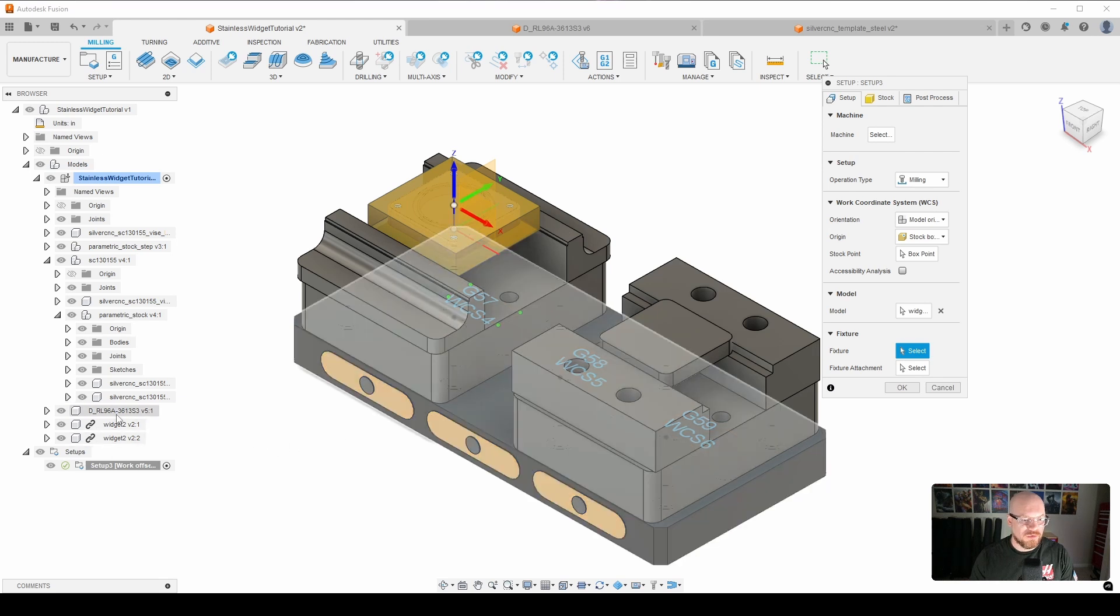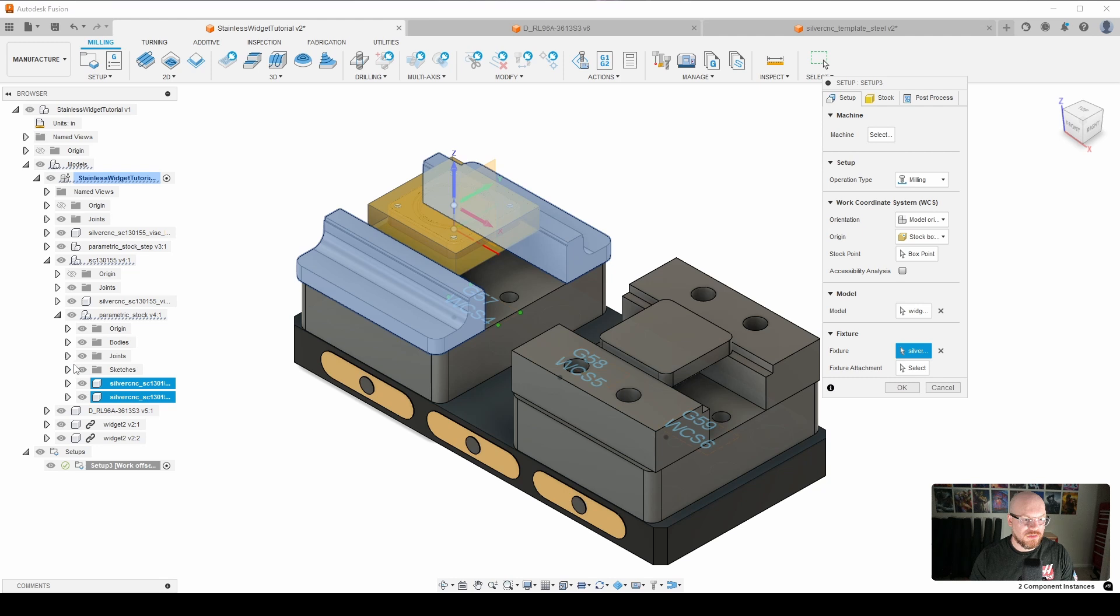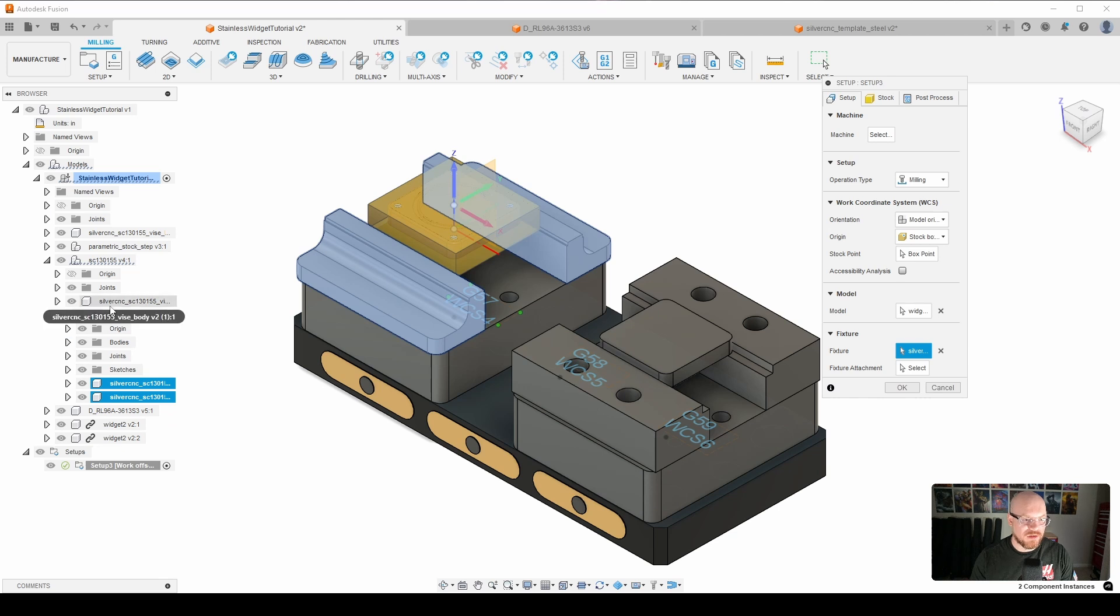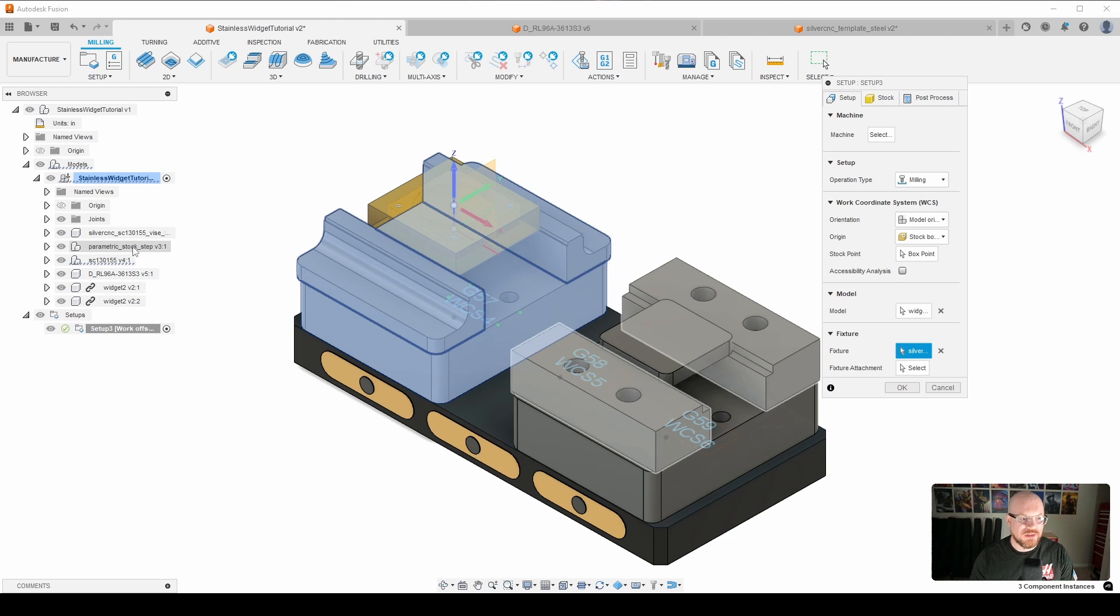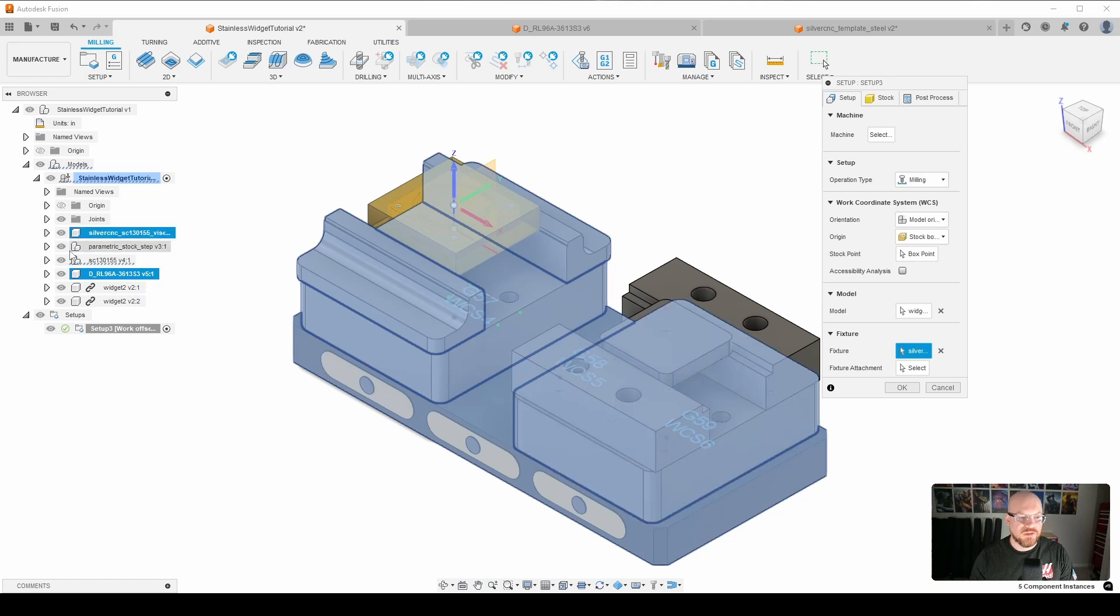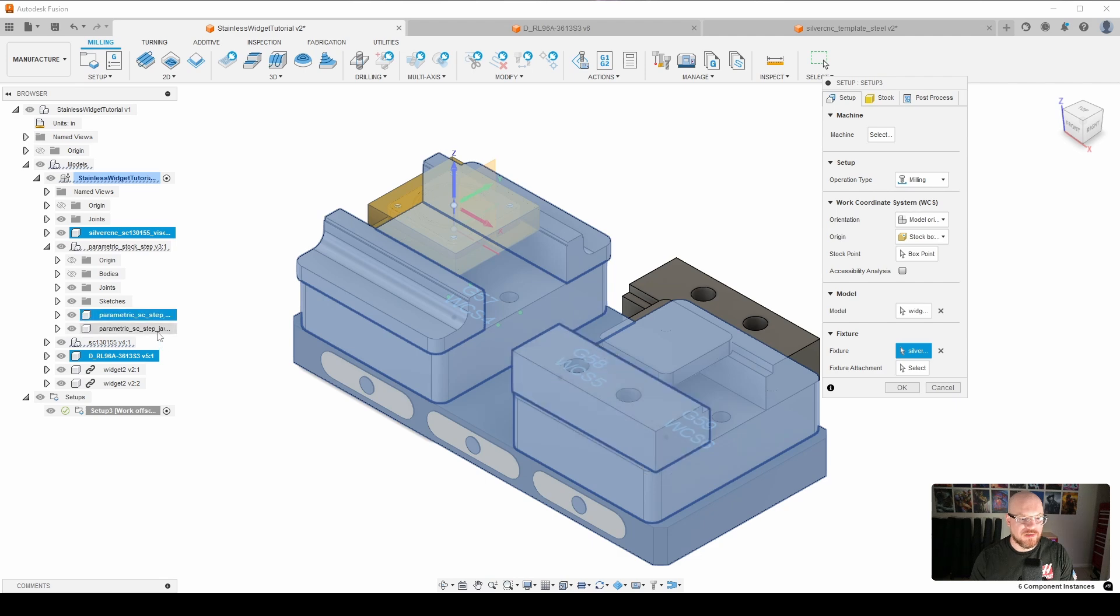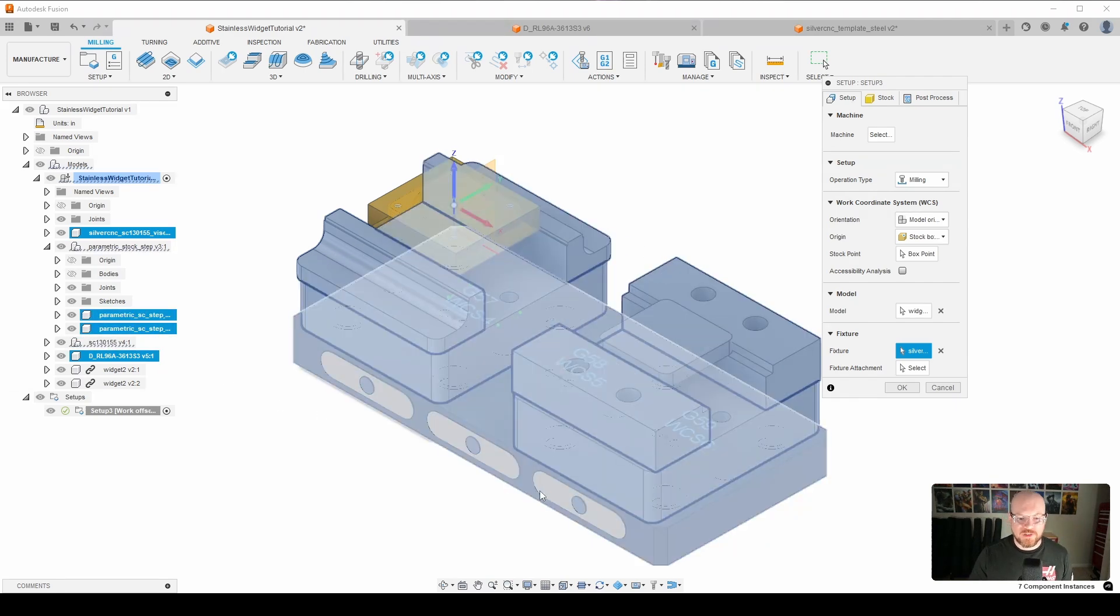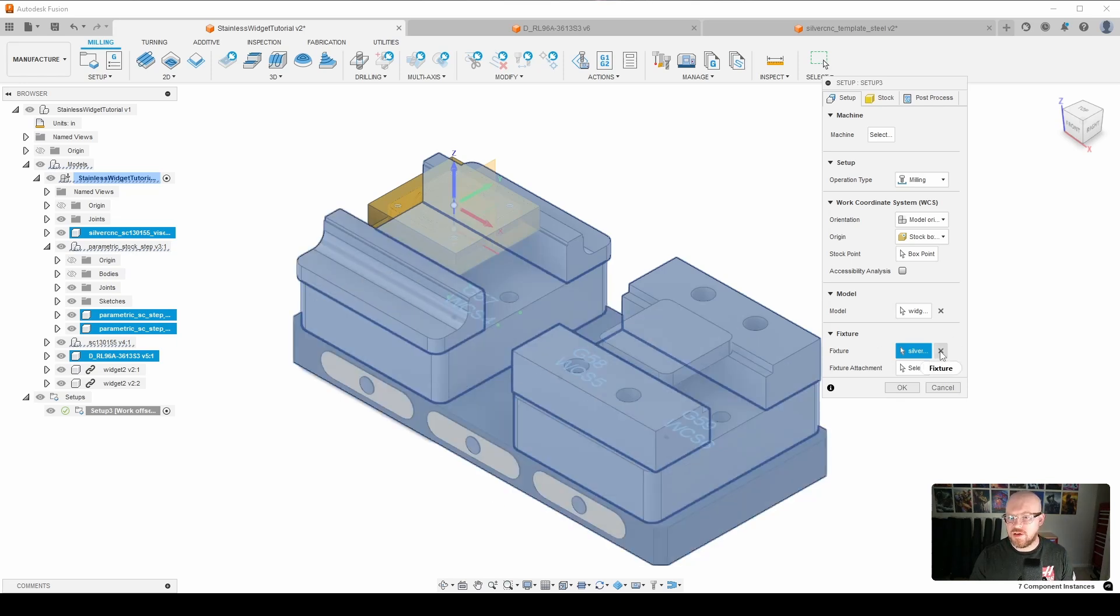And then I'm going to go ahead and select all of the fixturing. So what are we going to do here? We are going to select all of the components of our vise. We don't want to select our stock. We just want the components of our vise there. And then we are going to go ahead and select the rock lock base. And then we also need to do the other vise. So we have all of our fixturing selected. So that's the two vises and our rock lock base.